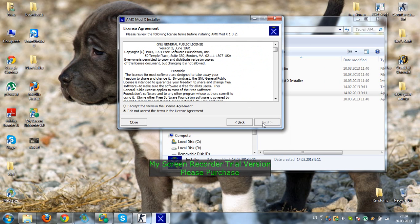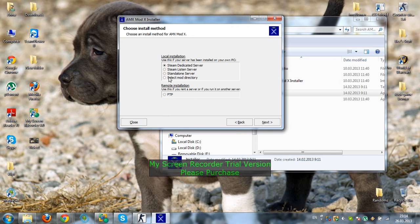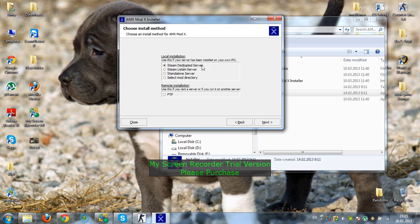You click Next, you accept, Next. And if you want it for Steam dedicated server, just leave it as it is.